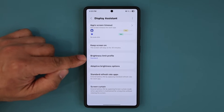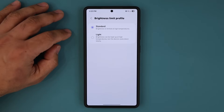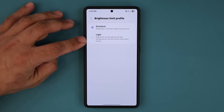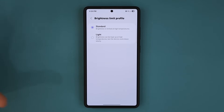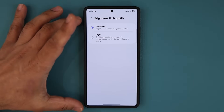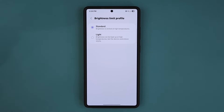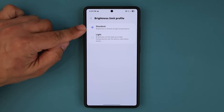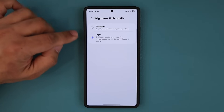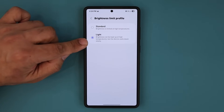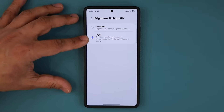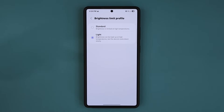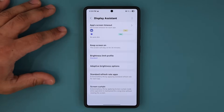Then we have the Brightness Limit Profile. You can choose Standard or Light. Standard means brightness is limited at high temperatures — so if you're outside on a very hot day, it limits brightness because a brighter display can make the phone even hotter. With the Light mode, brightness can be kept high at high temperatures but the device will cool down slowly. In some unique scenarios — like taking videos or photos on a sunny day — you might want to enable this, but normally Standard should be fine.